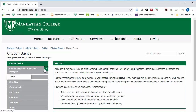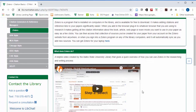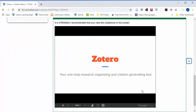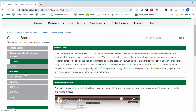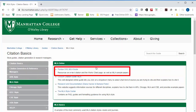A citation helper that we like to mention is Zotero. You can see more about it on the slideshow on this page. You should also note that with Zotero or any other citation generator, you'll still need to compare the citation you get to the Purdue OWL guide to make sure that the citation is right.